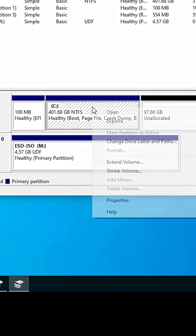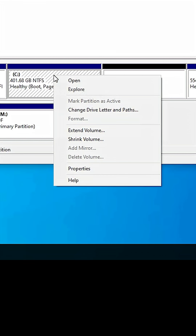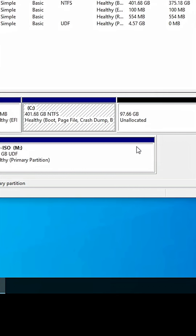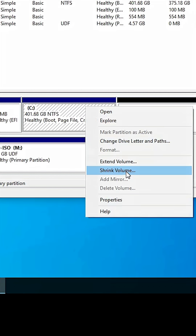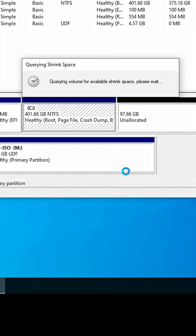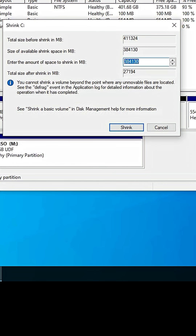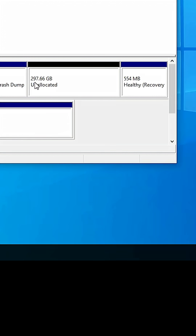Now go to the C Drive, right-click on it, and click on 'Shrink Volume'. I want to shrink 200 GB of space, so I type 204800 megabytes. Now I click Shrink. Now here is our 297.66 GB of unallocated space.